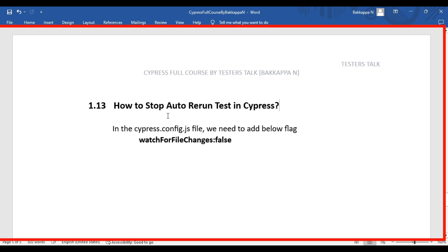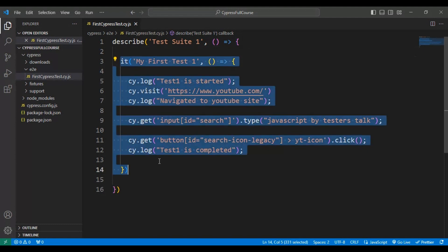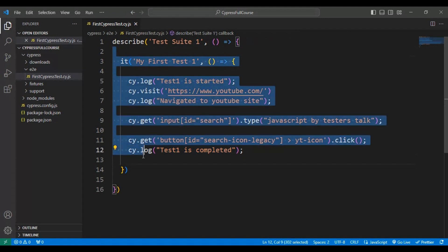In this Cypress tutorial, we are going to see how to stop auto-rerun of tests in Cypress. Whenever we make changes in an automation test, it will automatically rerun all the test cases in the Cypress test runner. For example, if I have 50 automation tests and I make one line of code change, it will rerun all 50 test cases automatically — that is not accepted behavior when developing automation tests.